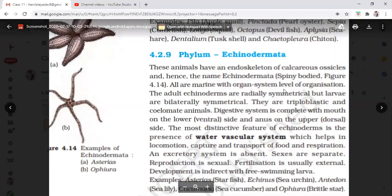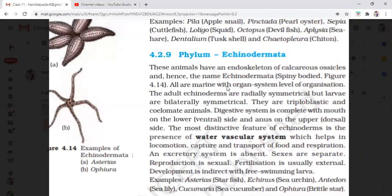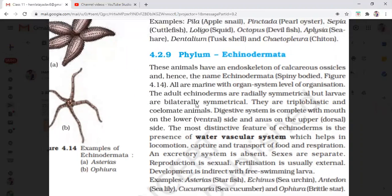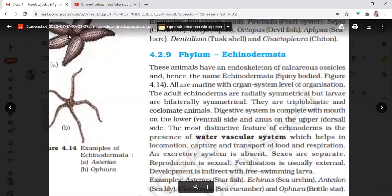That is why these animals are called spiny-bodied animals. All are marine with organ system level of organization — they are exclusively marine. Radial symmetry is seen in adults while bilateral symmetry is present in their larvae. They are also triploblastic and coelomate animals. The digestive system is complete. The mouth is on the lower side and the anus is on the upper side.